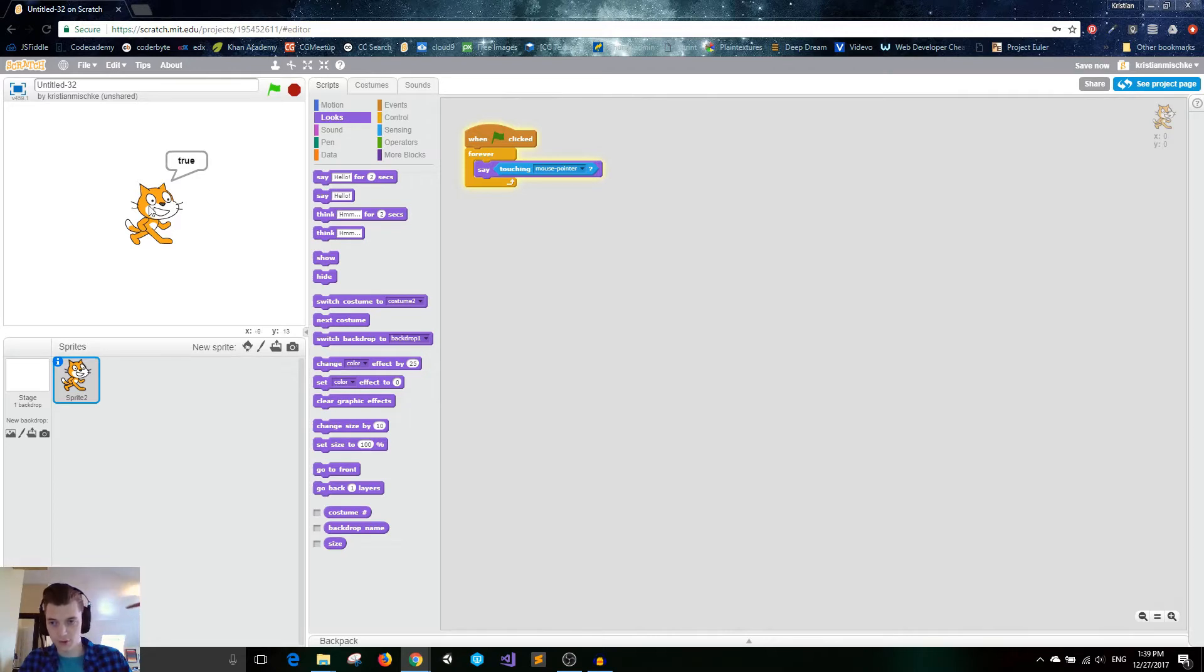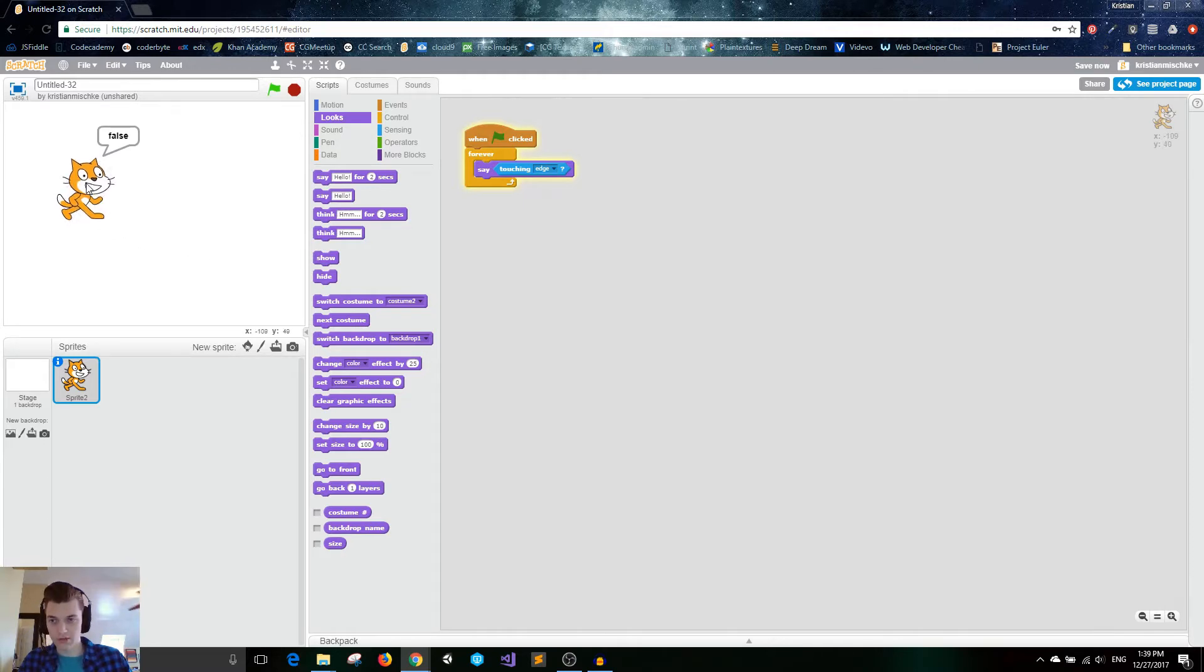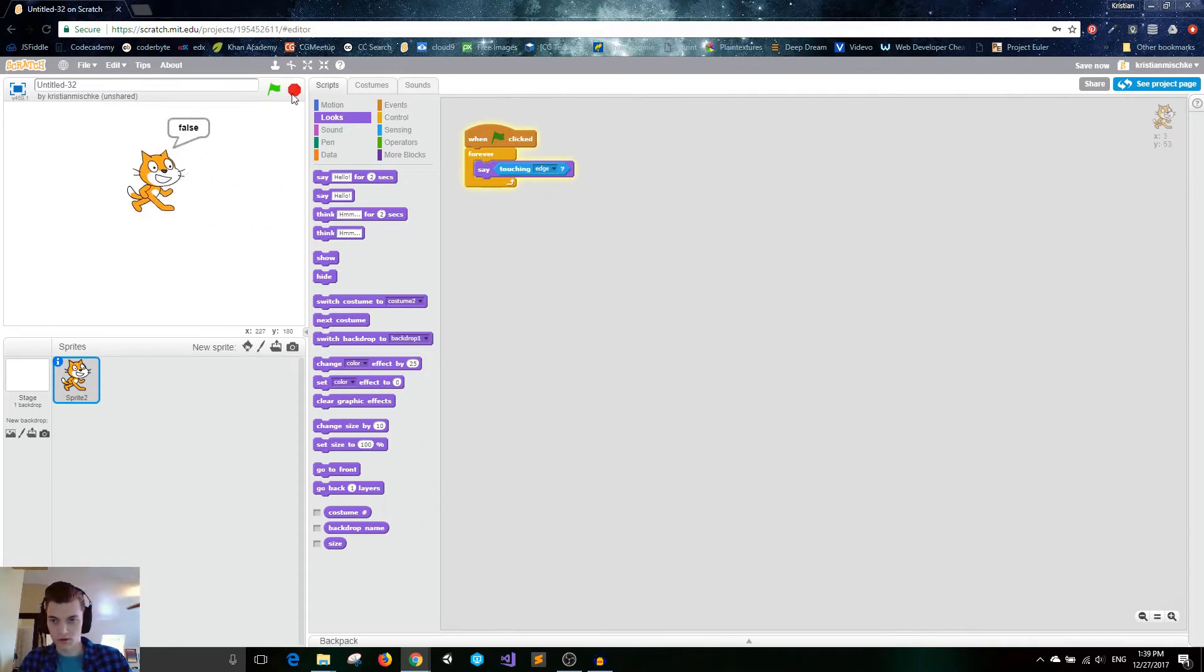Off, false, on, true. Makes sense. We can switch this to edge. We can drag our cat. Right now it's in the center, so it's not touching the edge. Once it touches the edge, then it will be true. All right, makes sense.